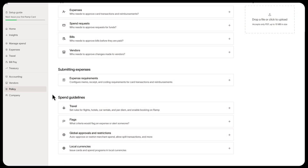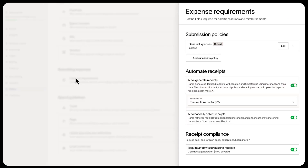After this first-time setup, you can revisit your expense policies in the policy tab at any time. Now just go to submitting expenses and expense requirements. Set a default expense policy to fit your team.